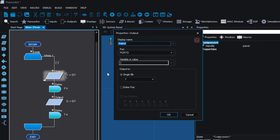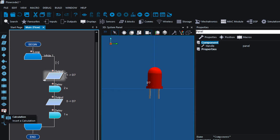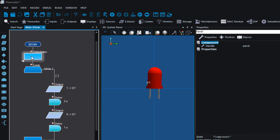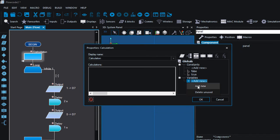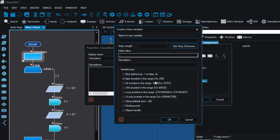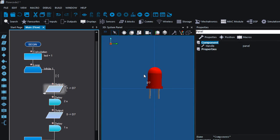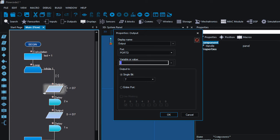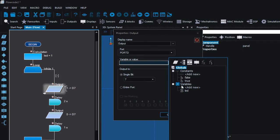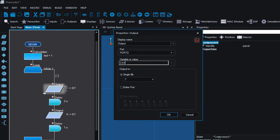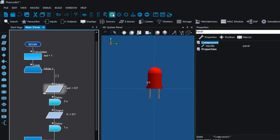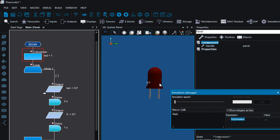With Flowcode you can also use variables. Instead of sending a 1 directly, we can send the value of a variable. Using the calculation icon, we can create a new variable — click Add. It's going to be a byte, which can have a value from 0 to 255. We're going to name it LED. Double-click and set LED equal to 1. Then instead of sending a 1 directly, we send the value of our variable. Run — still on for 2 seconds and off for 1 second.